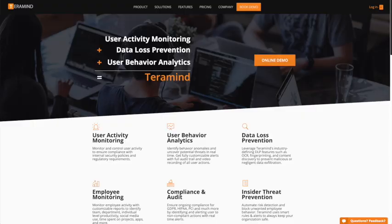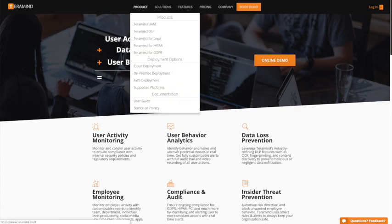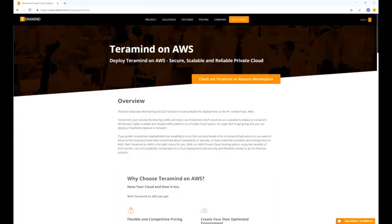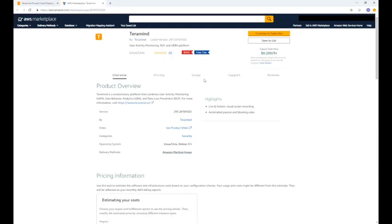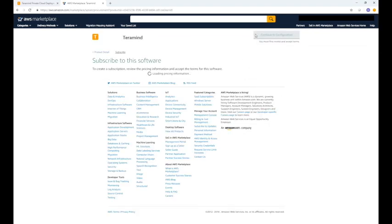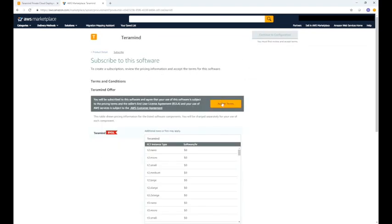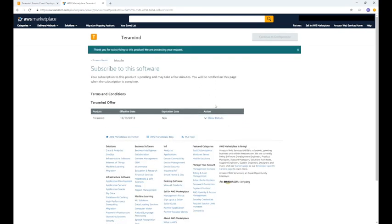When logged into the TerraMind website, hover over the product tab and select AWS deployment. From there, click on the check out TerraMind on Amazon Marketplace, which will redirect you to TerraMind's deployment page on AWS. Once there, click the continue to subscribe button on the top right hand side. Accept the terms and then continue to configuration.